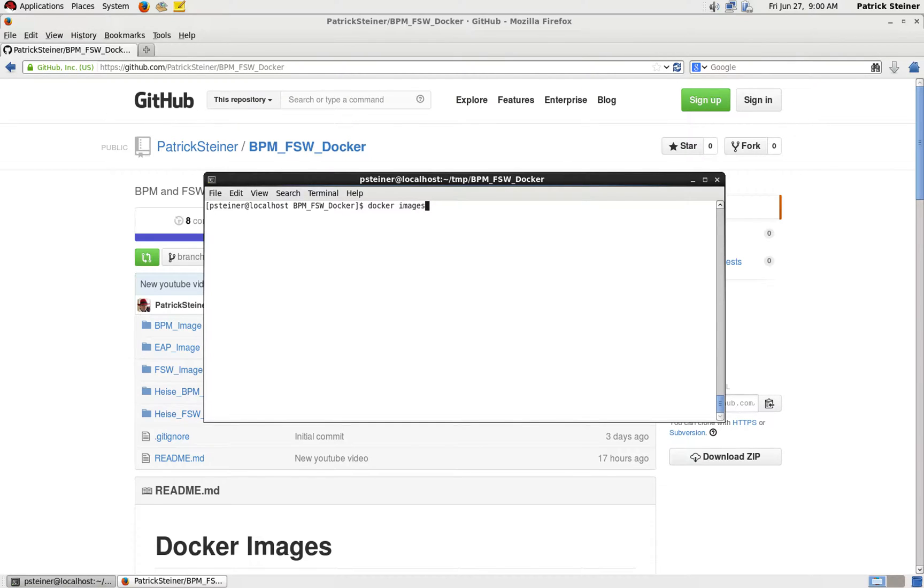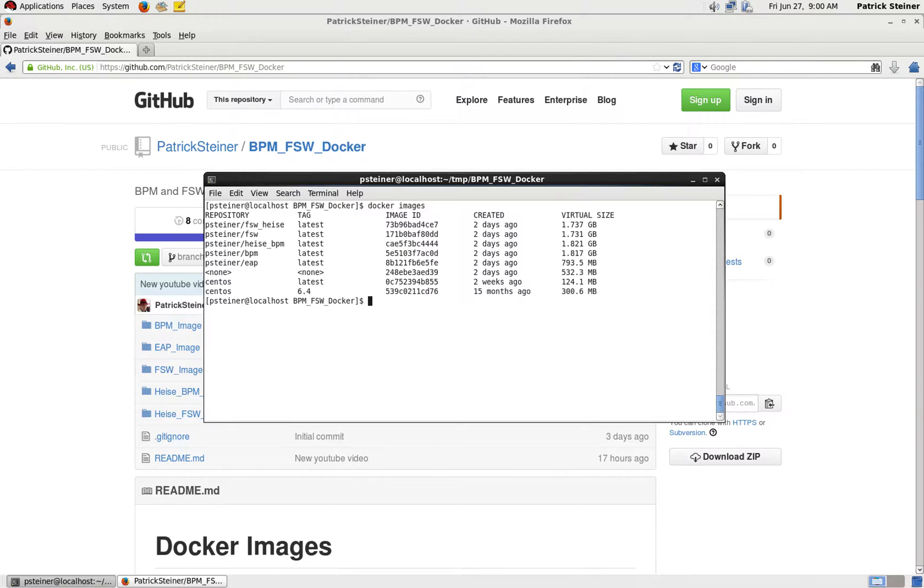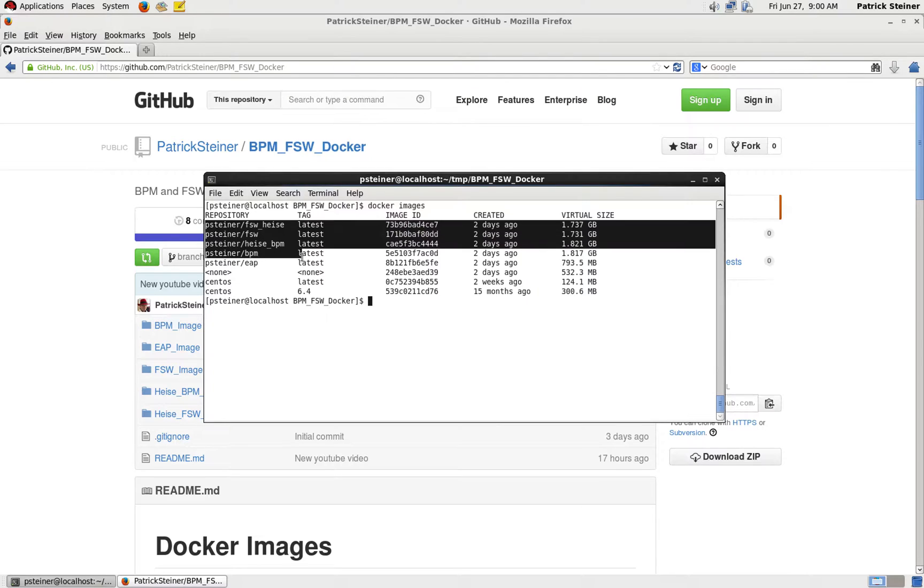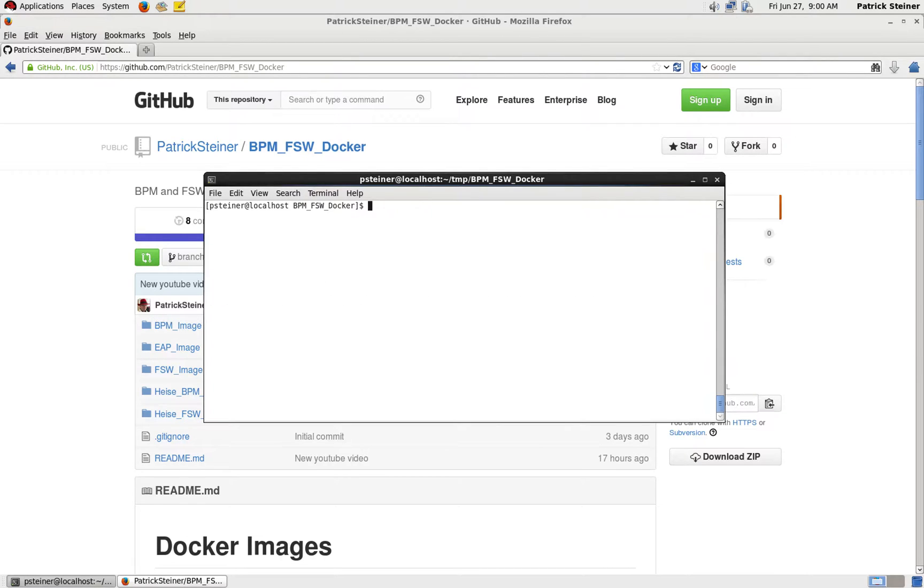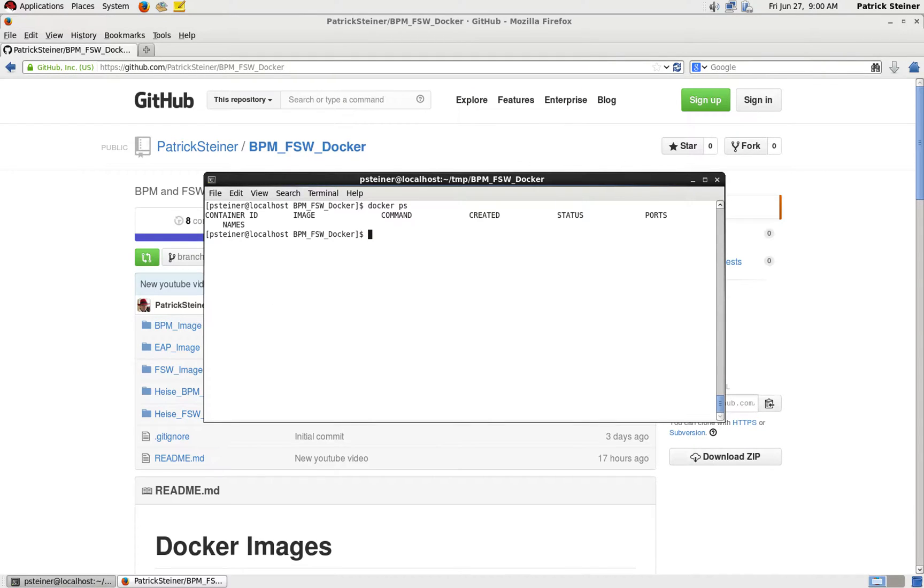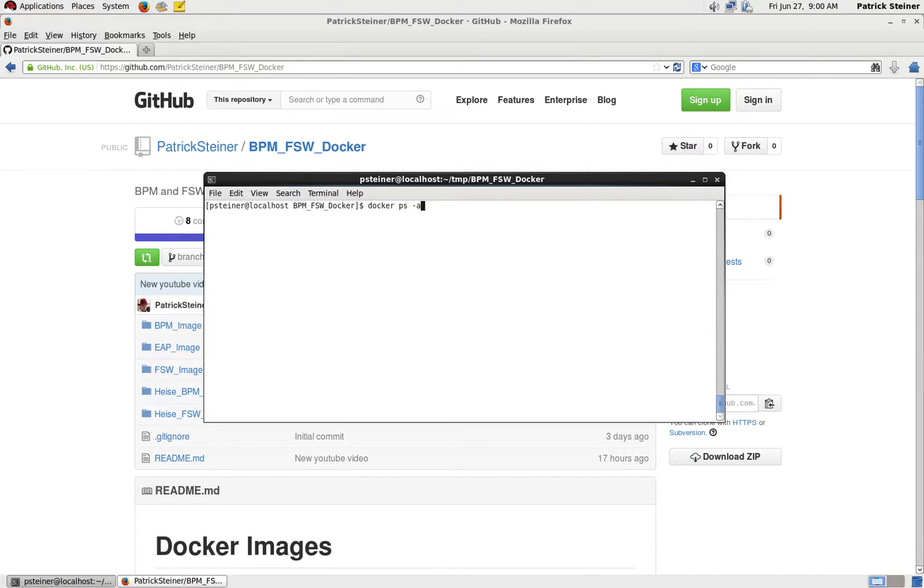You can see the five images which we created which built upon each other. Let's see if we have anything running with docker ps. You can see running Docker image instances or containers, and with docker ps -a you can also see if you have some suspended ones. So we are all clear, all empty, and can start working.